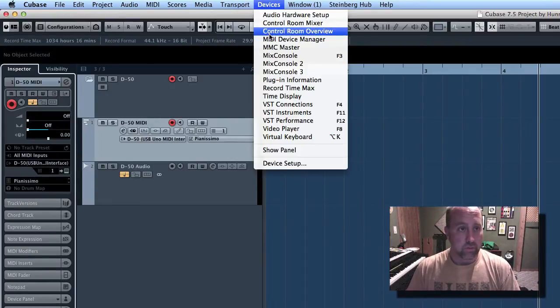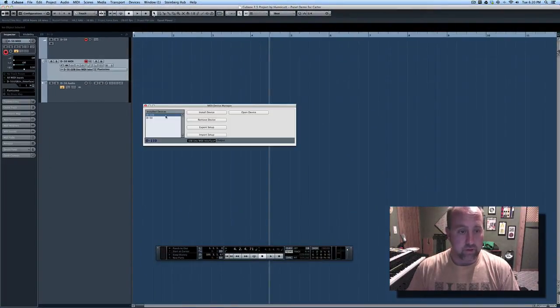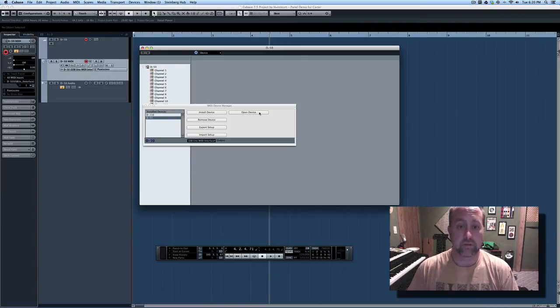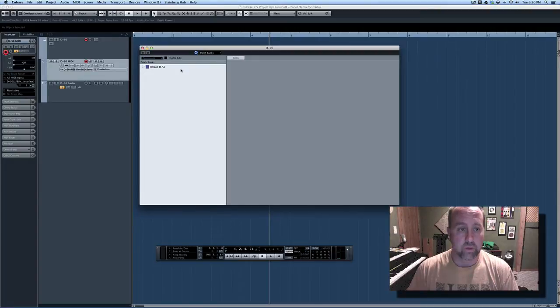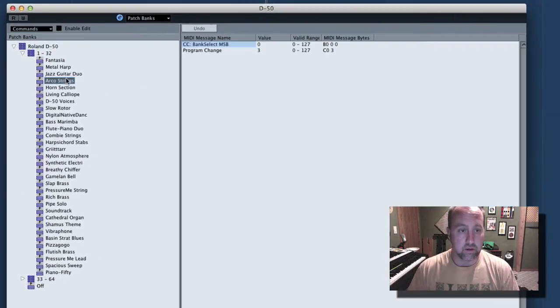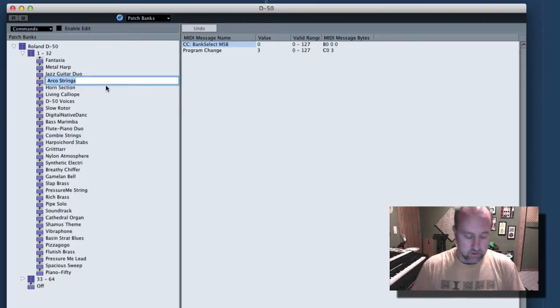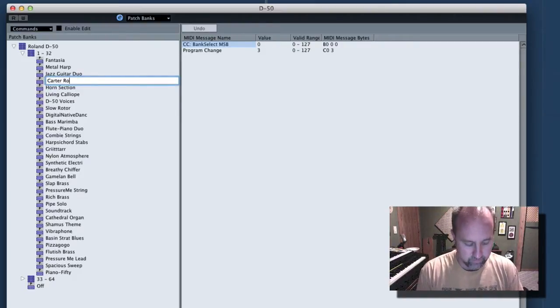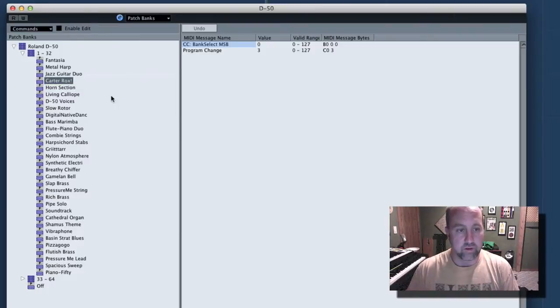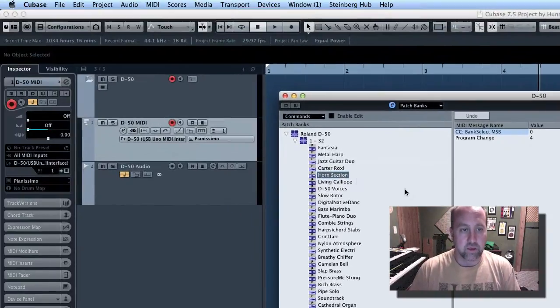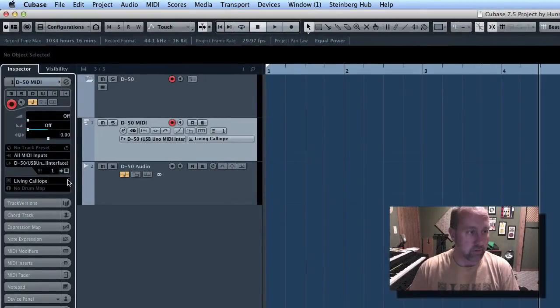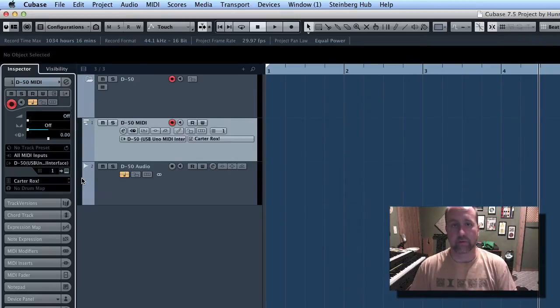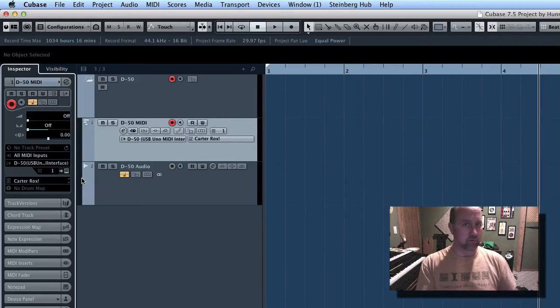So we go back to MIDI Device Manager. If you have changed any of those, again, select your device, select open, and then Patch Banks. You can come in here and say, this is something different now. You just double-click, and you call it whatever it is now. And you get the idea. So I'm scrolling around your presets. You'll see your custom stuff. That may take some time to go through and line that up.